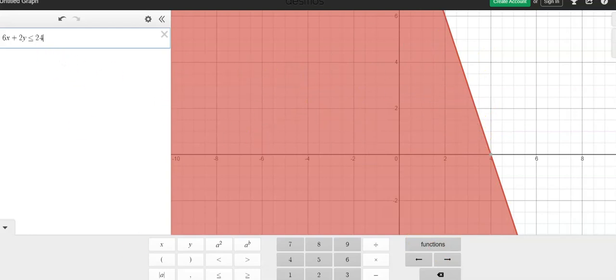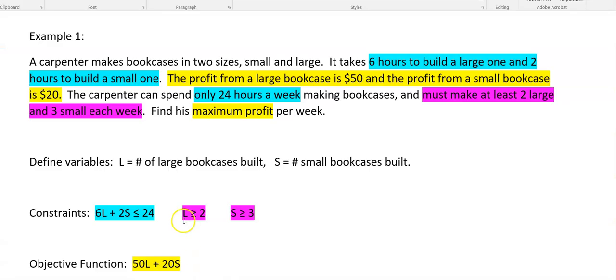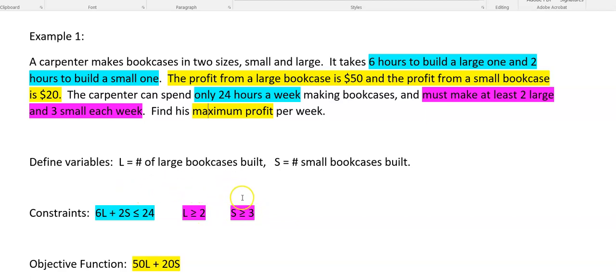But that's not my only constraint. I have two other constraints. I have that L has to be greater than or equal to 2, and S has to be greater than or equal to 3. With three constraints, I would expect my polygon to be a triangle because triangles have three sides.